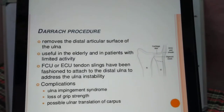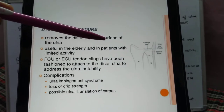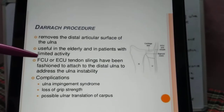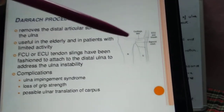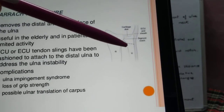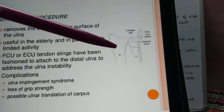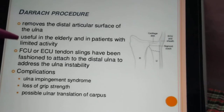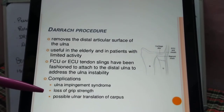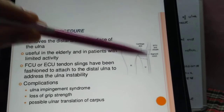In the Darrach procedure, the distal articular surface of the ulna is removed. It is useful in elderly patients with limited activity. The FCU and ECU slings associated with the distal ulna can be fashioned and attached to the remaining part of the ulna to address ulnar stability. Complications include: ulnar impingement syndrome where the distal ulna impinges on the radius, loss of grip strength, and ulnar translation of the carpal bones due to loss of bone in this region.